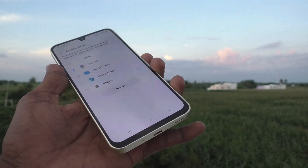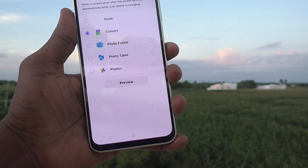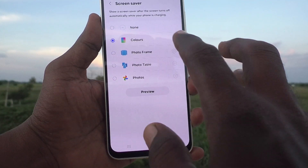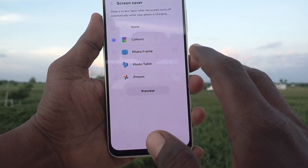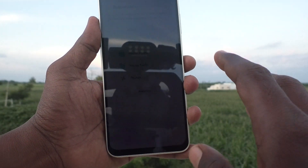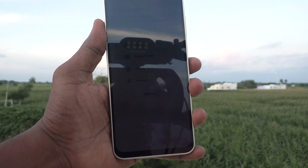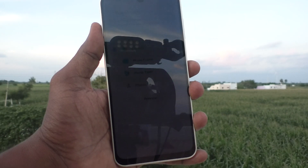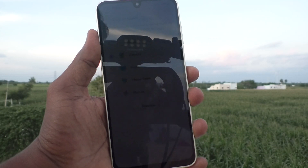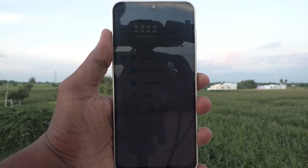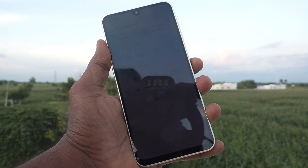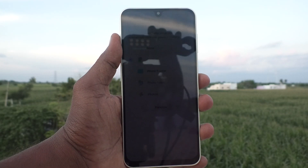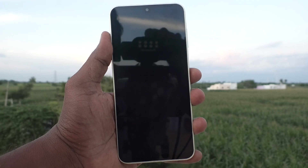As of now I don't have a charger, but these colors will appear on the phone screen after the phone automatically turns off and the phone is charging. That's all friends, thanks for watching, bye!